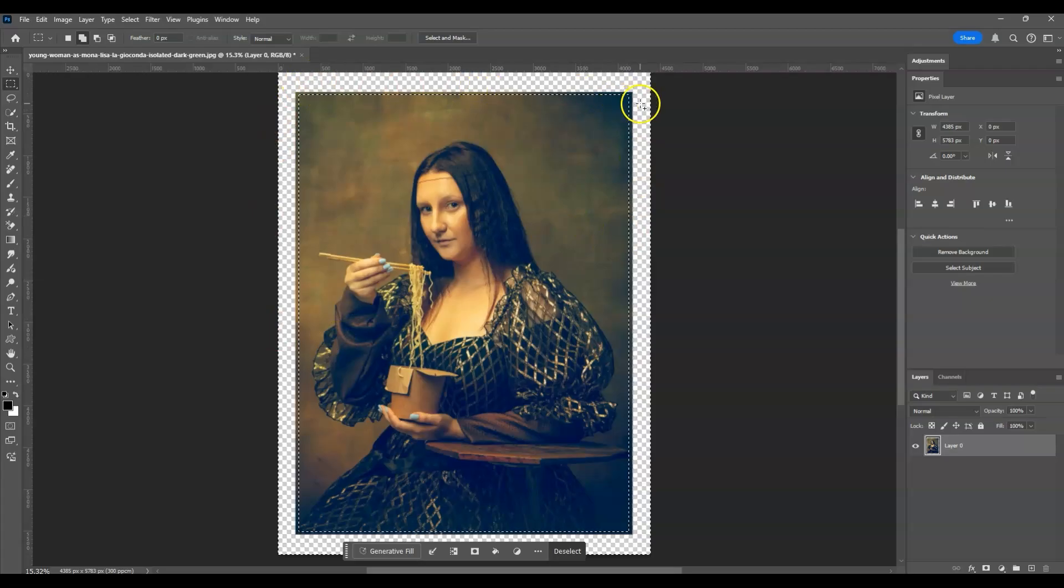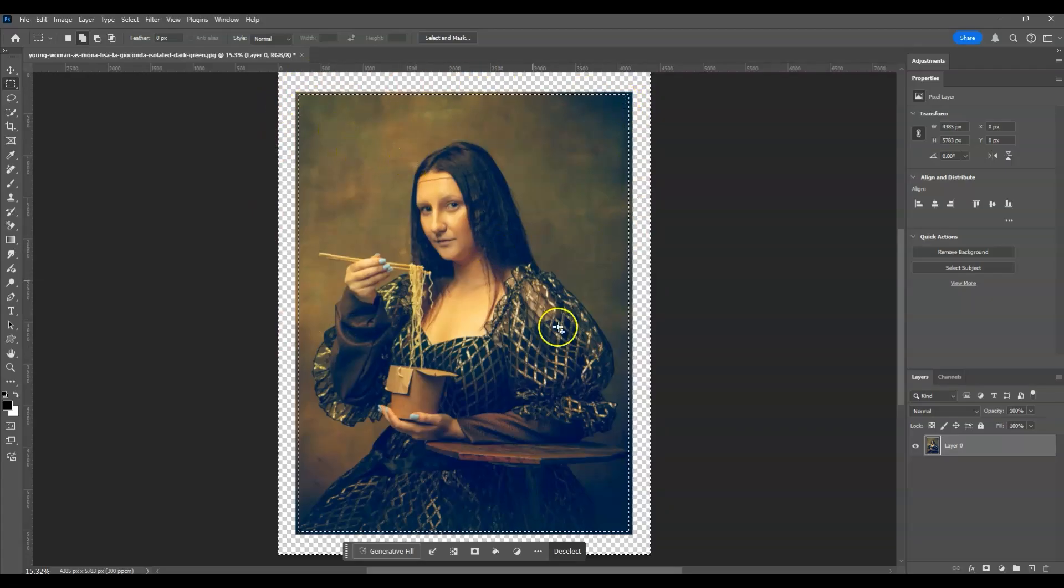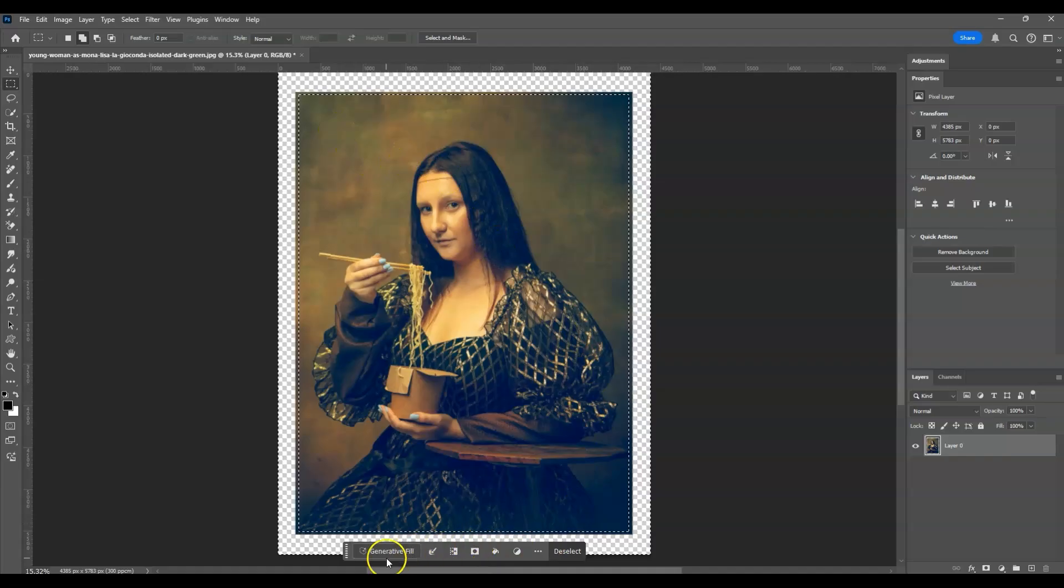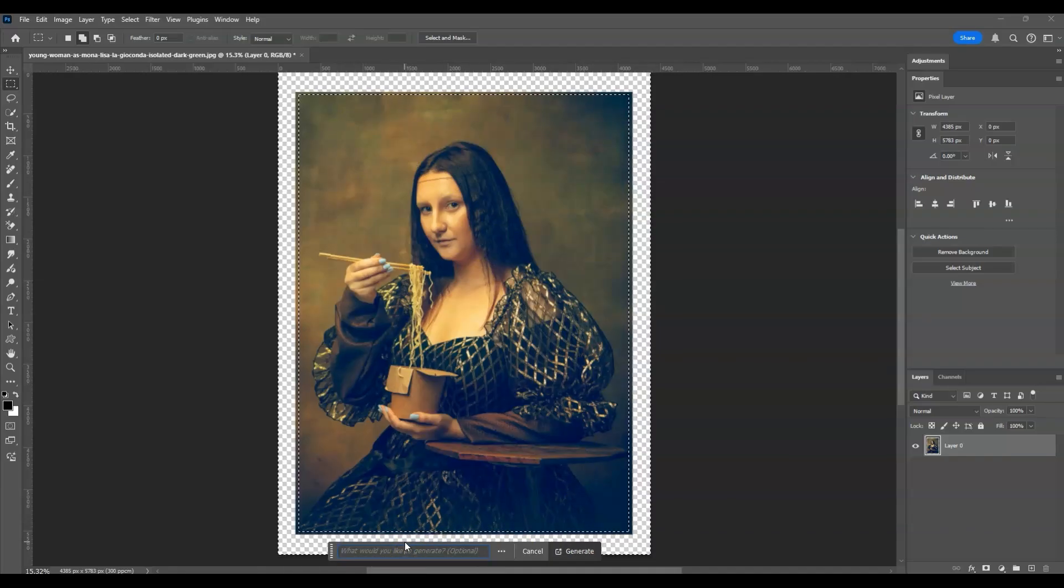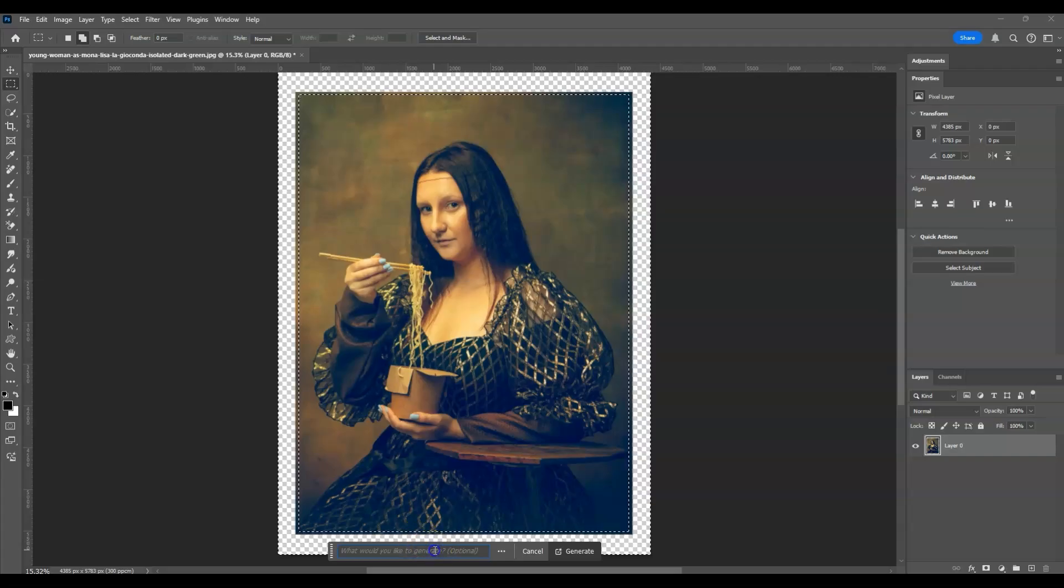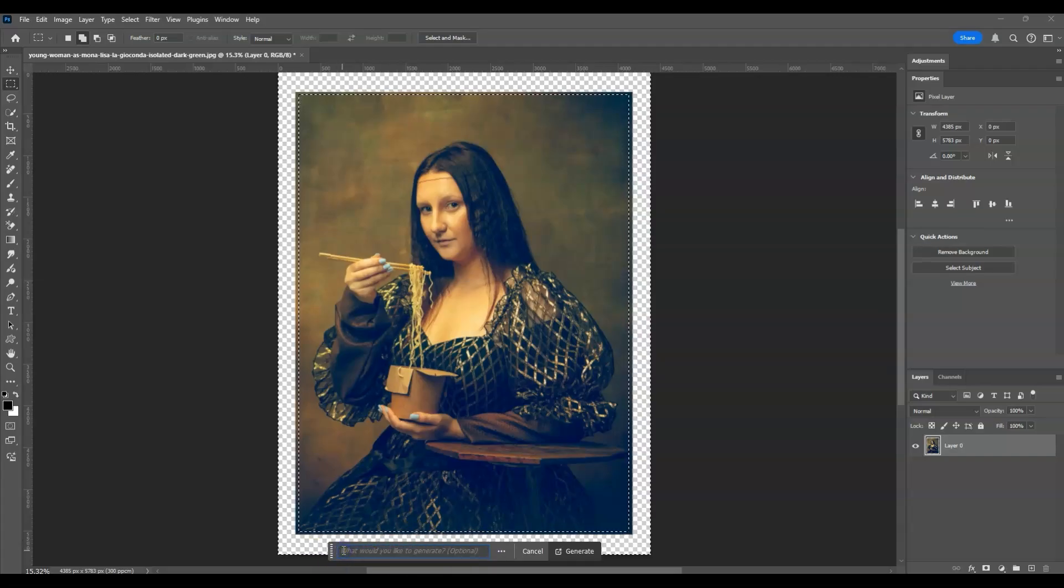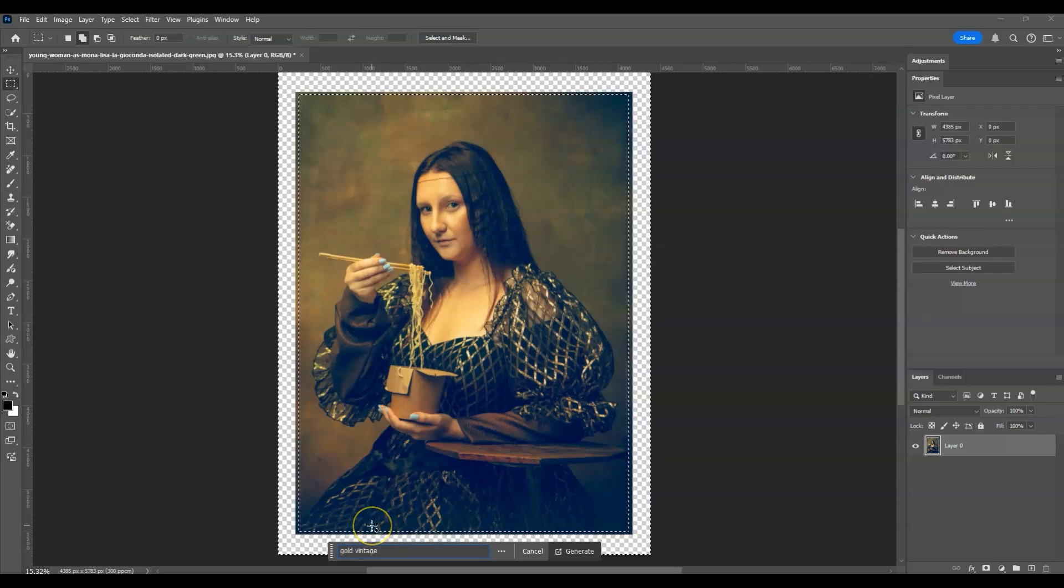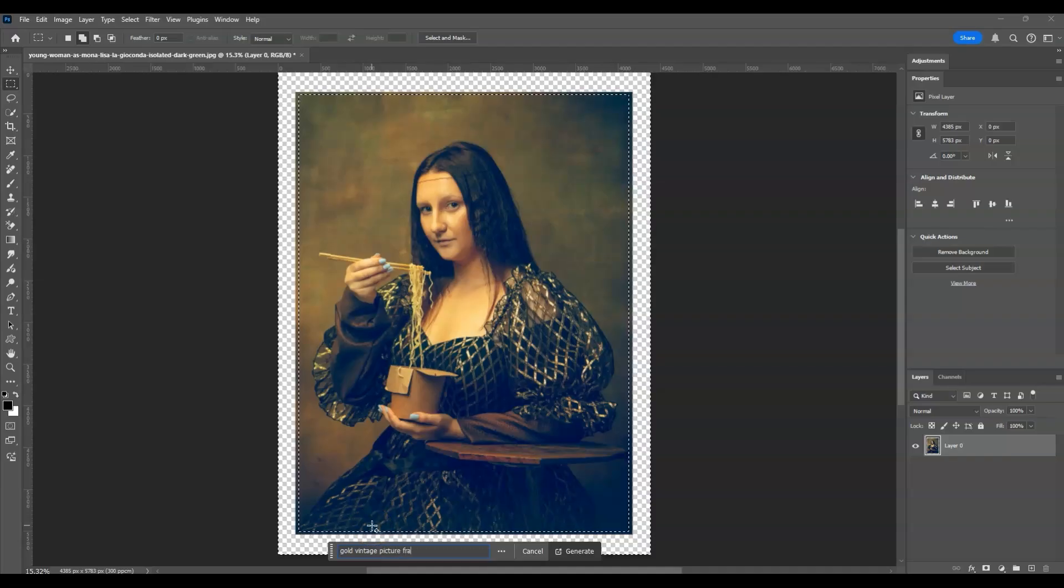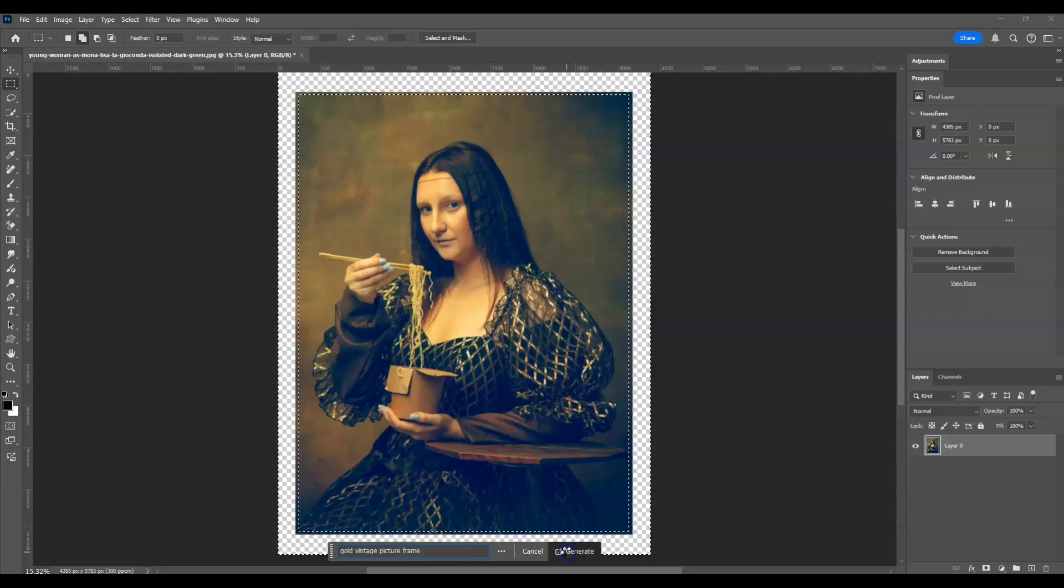Now let's go to the contextual taskbar and click on generative fill. Now let's type here the kind of frame that we want for our portrait image. So let's say I'm gonna add here a 'gold vintage picture frame.' All right, so that's the prompt that I'm gonna use and then hit on generate.